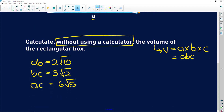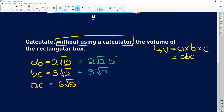Now I'm going to express these roots in terms of prime factors. For 2√10: the 2 stays on the outside but underneath the square root we have 2×5, since 2×5 = 10. The second one, 3√2, stays the same — it's already in its most prime form. For 6√5: 6 is the same as 3×2, so it becomes 3×2×√5. Prime factorization makes surds much easier to work with without a calculator.